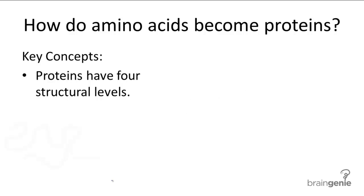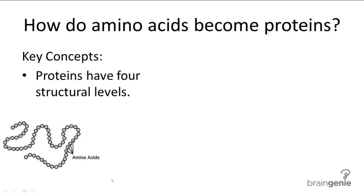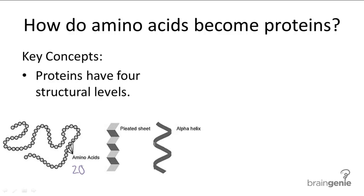The primary level of structure is simply the chain of amino acids strung together by the formation of peptide bonds. There are 20 different types of amino acids, and when they reorder themselves, they can create hundreds of thousands of possible combinations. Their order in a polypeptide chain determines what the protein will look like when it's folding.